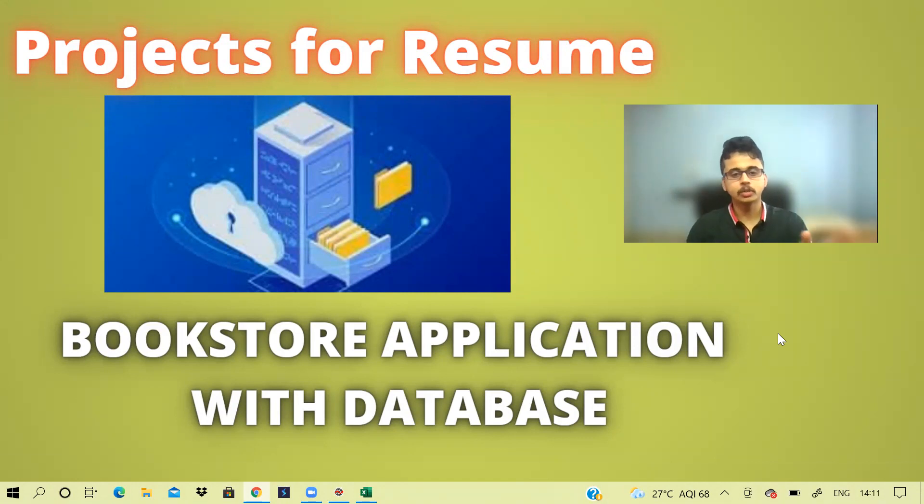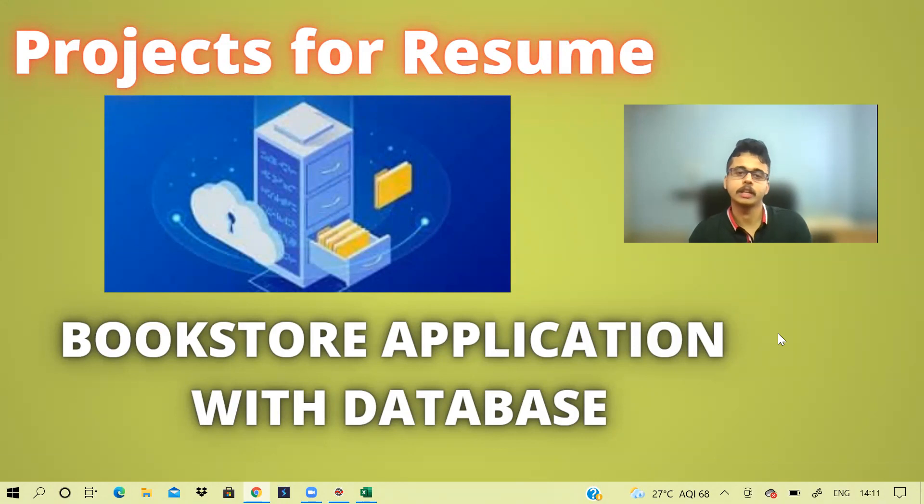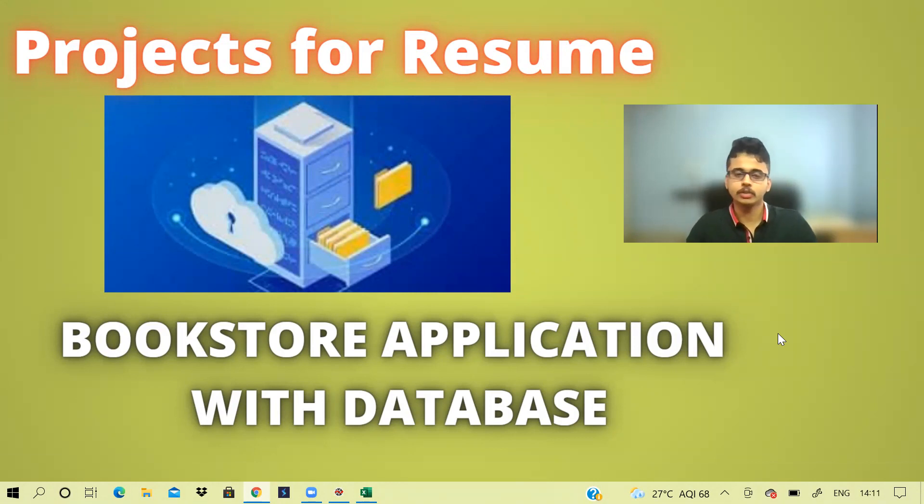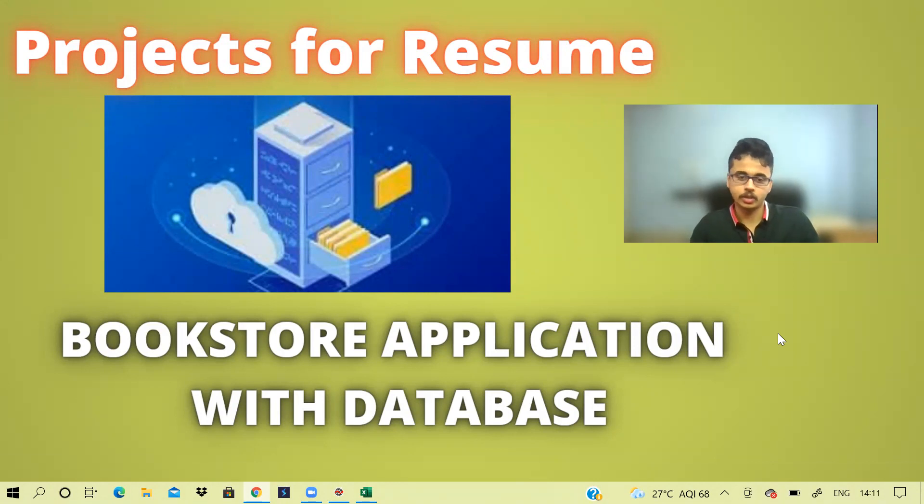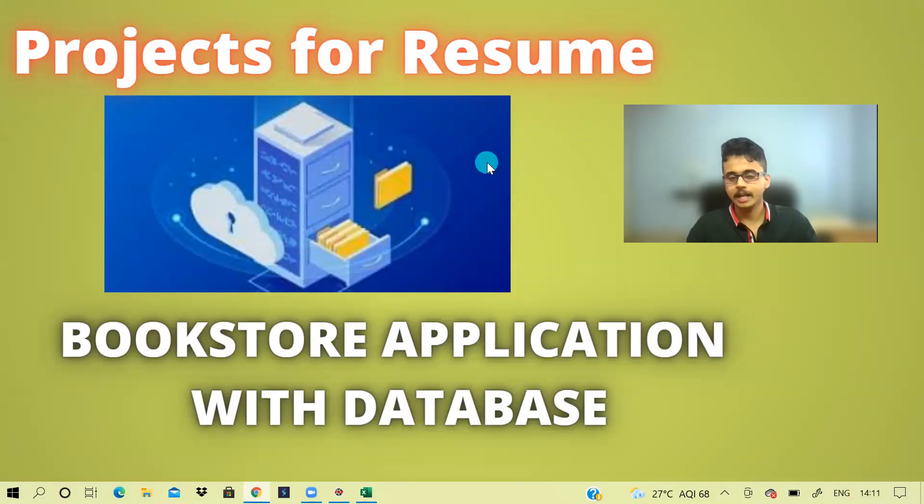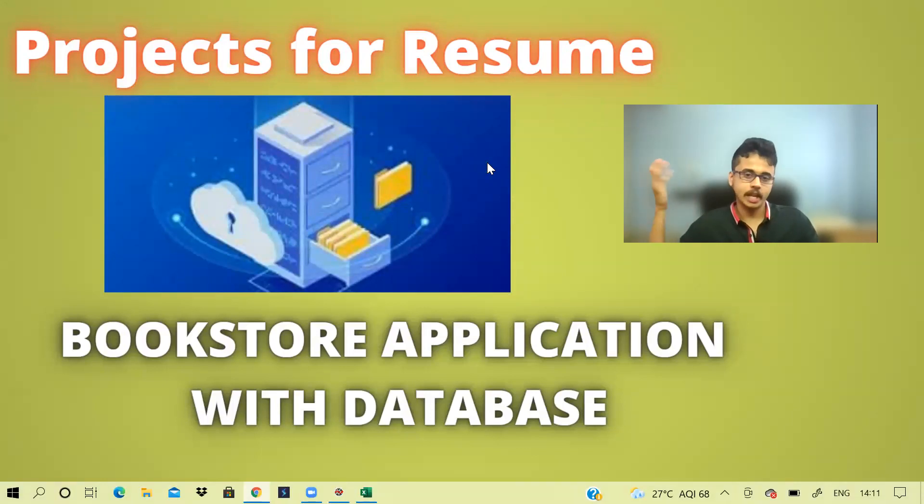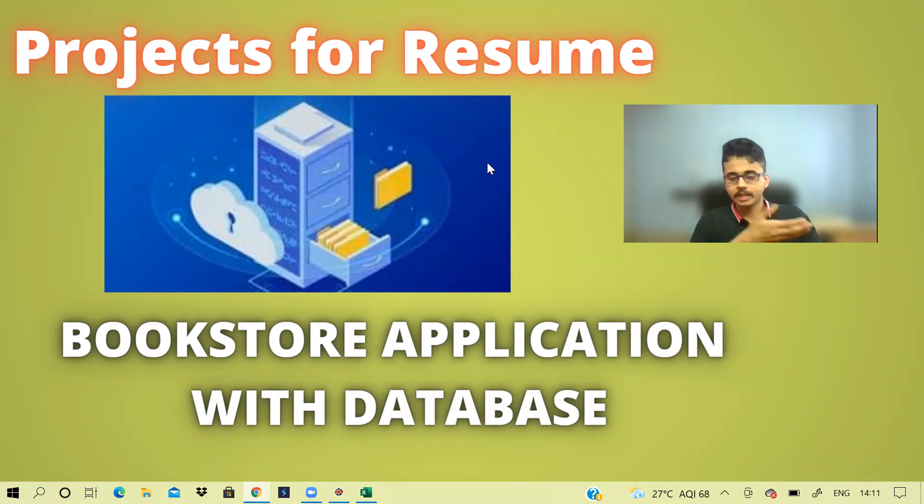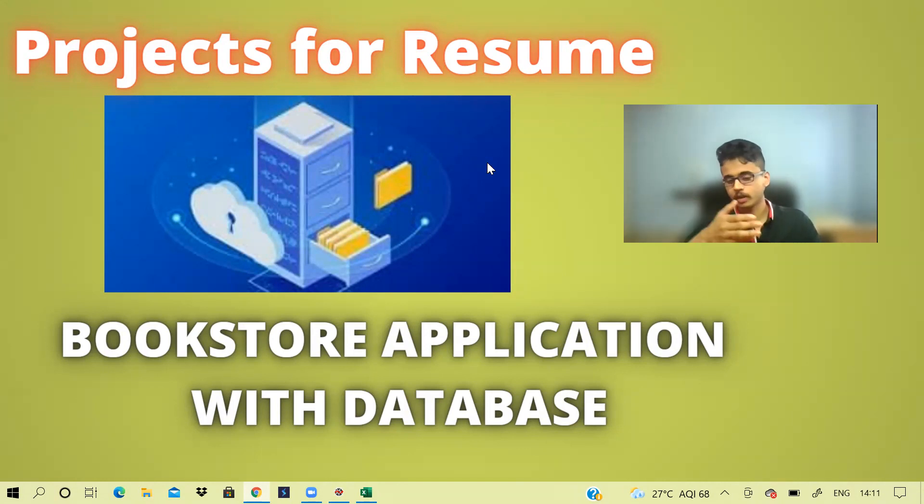It is a bookstore application with a database. If you are preparing for any kind of interview, they might ask questions on databases, so it will help you prepare for that also. This is a quite simple project, and I'll tell you what other ideas you can do with the same thought process and how to expand it.